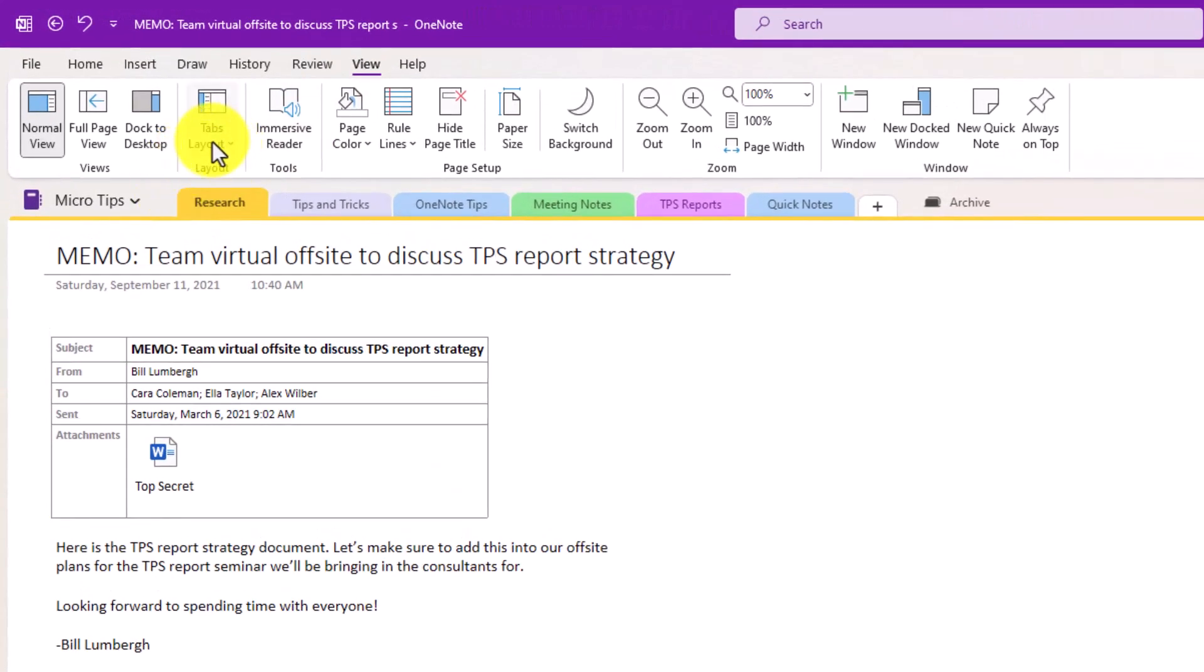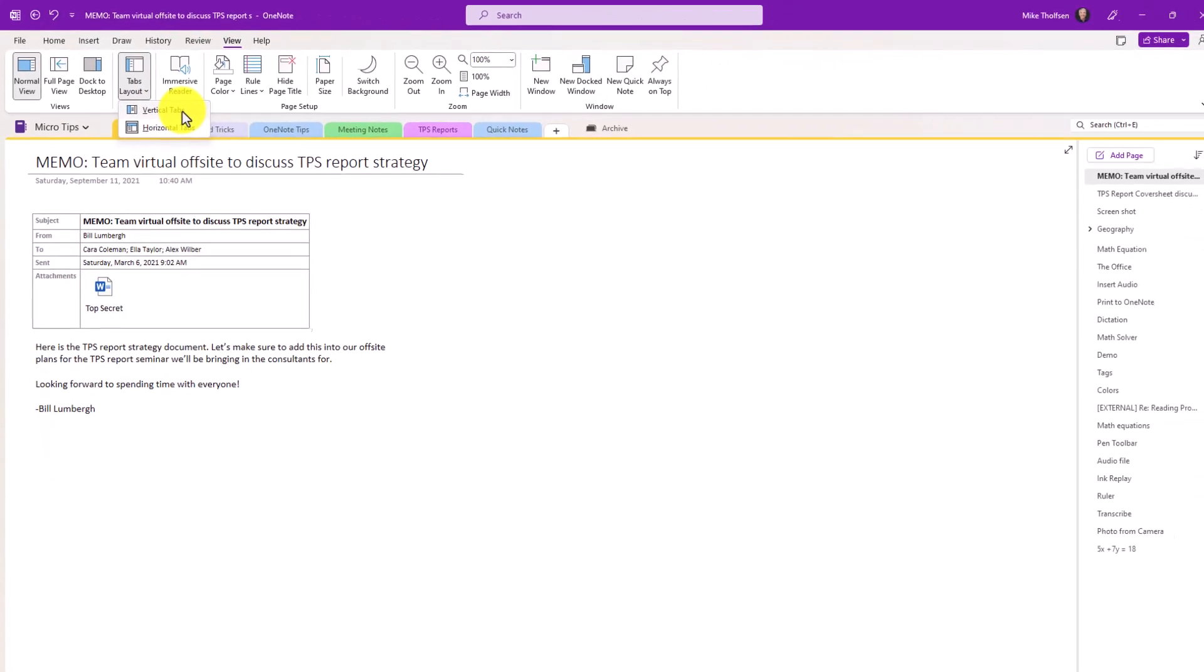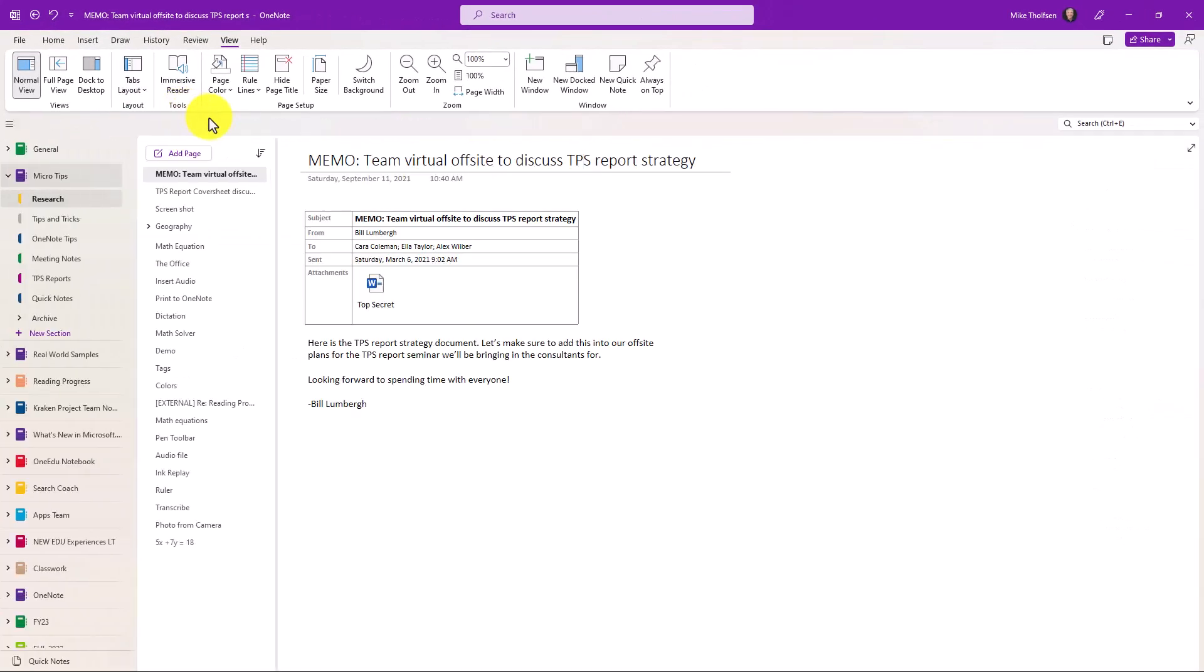So I'll go to the tabs layout here on the view tab and I'm going to choose vertical tabs and look what happens.